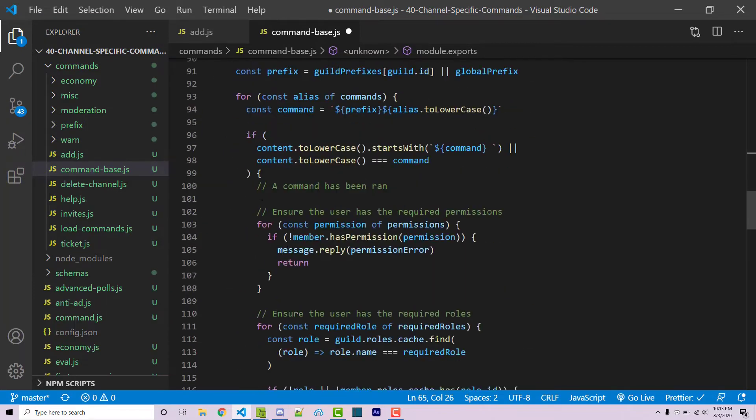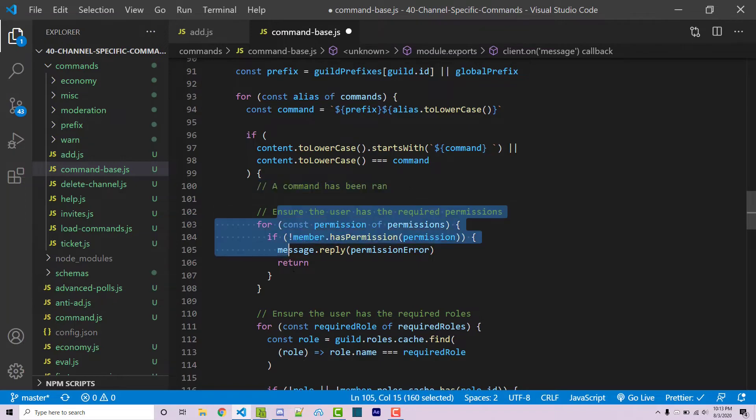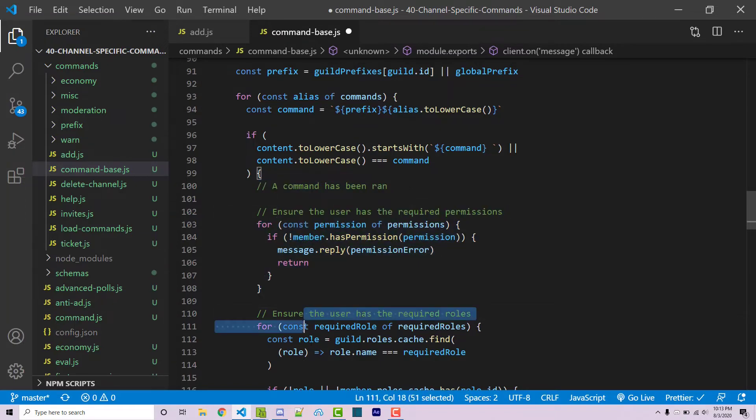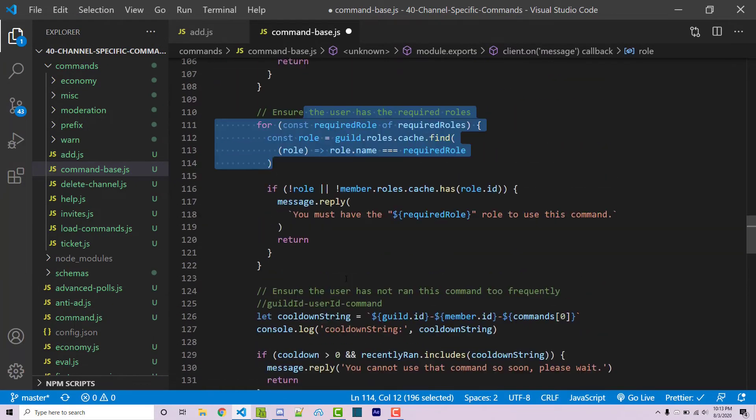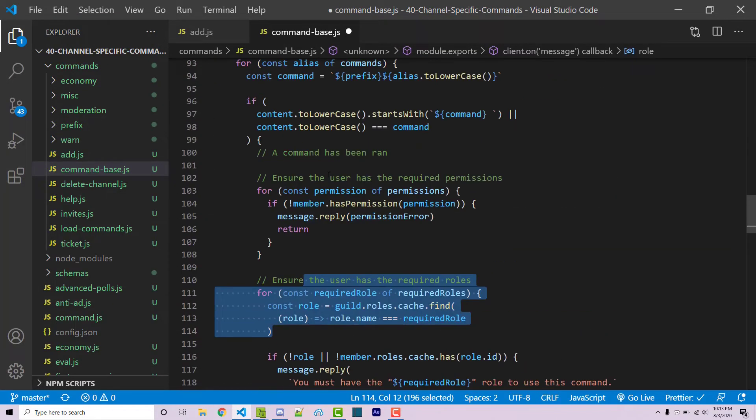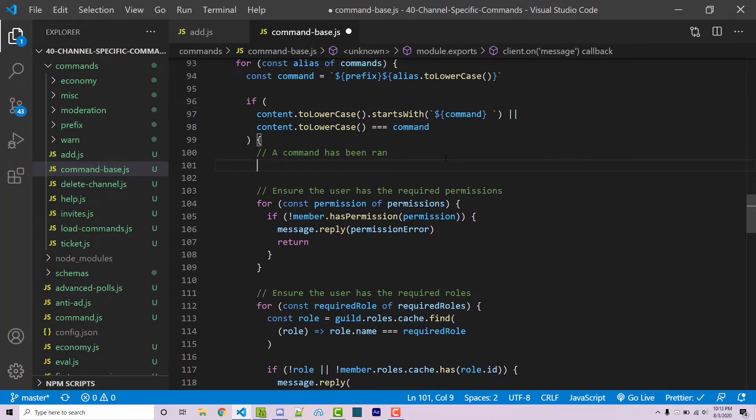Scrolling down after we see this comment that says a command has been run, at this stage we know that we're actually running a command. We have some other checks here such as permission checks and role checks. However, I'm going to start right here and I'm going to see if the channel that this command is being sent in is going to be having the same exact name as the required channel.